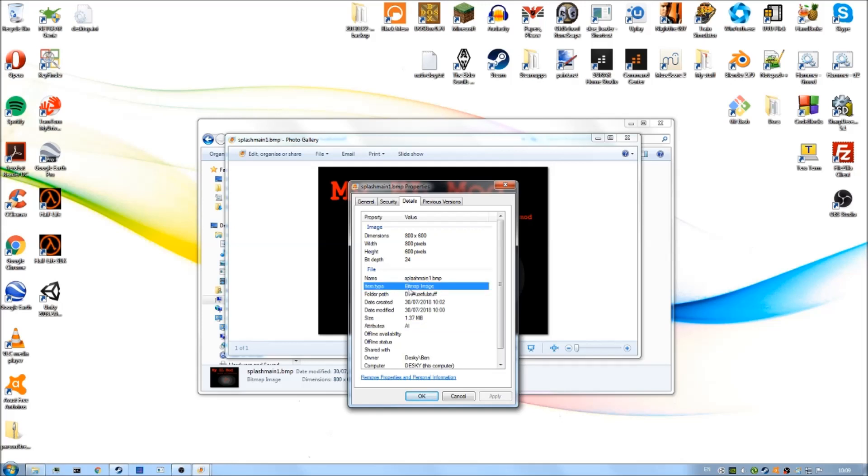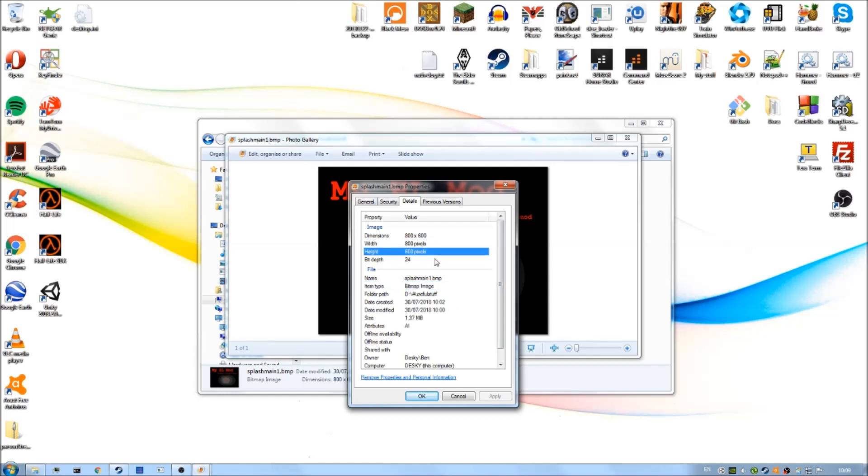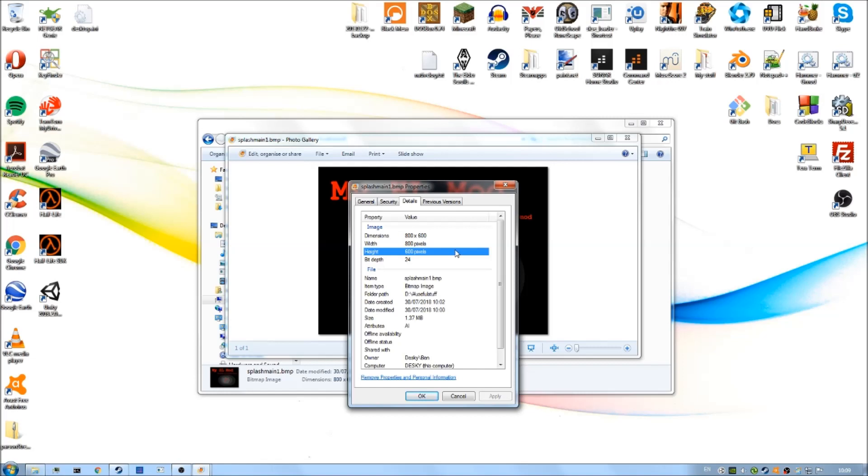It's a BMP format file, which is quite important. The image dimensions are 800 by 600. It's important that you get your image saved as a BMP format file with these dimensions, 800 by 600. Otherwise, the image will be distorted or it simply won't work when we convert it to our splash screen image format.